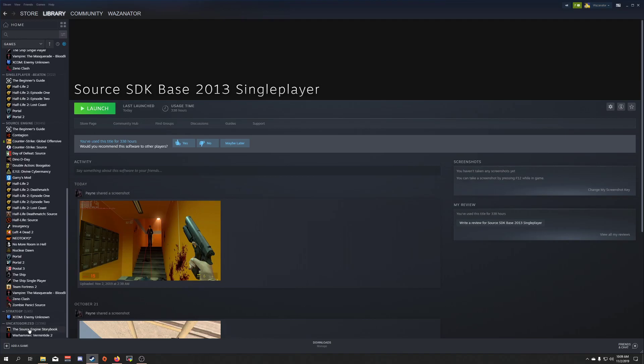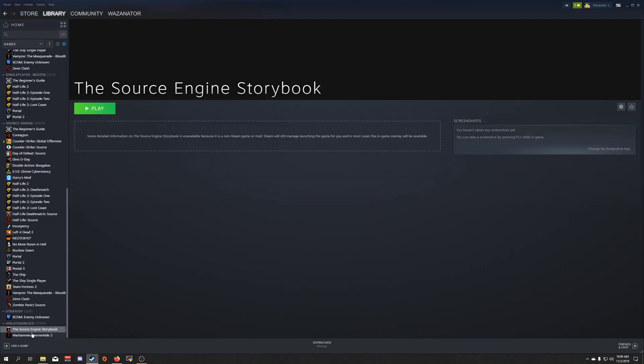Scroll all the way down to the bottom and click the Source Engine Storybook here. And now you can click Play, and the mod will launch.